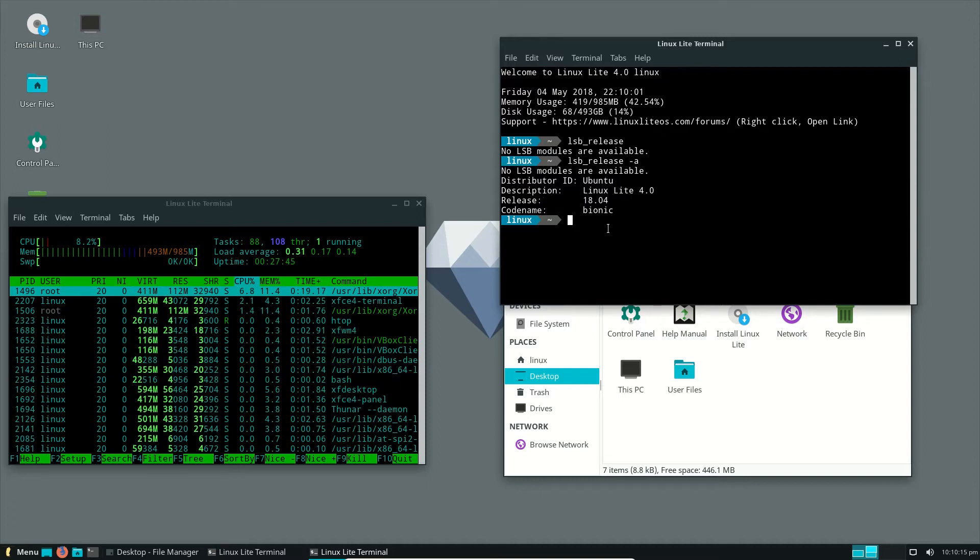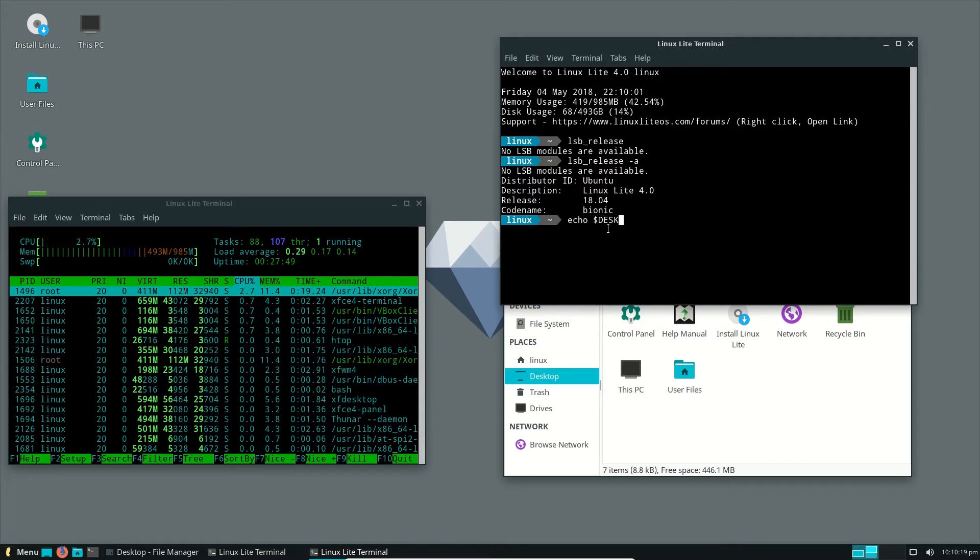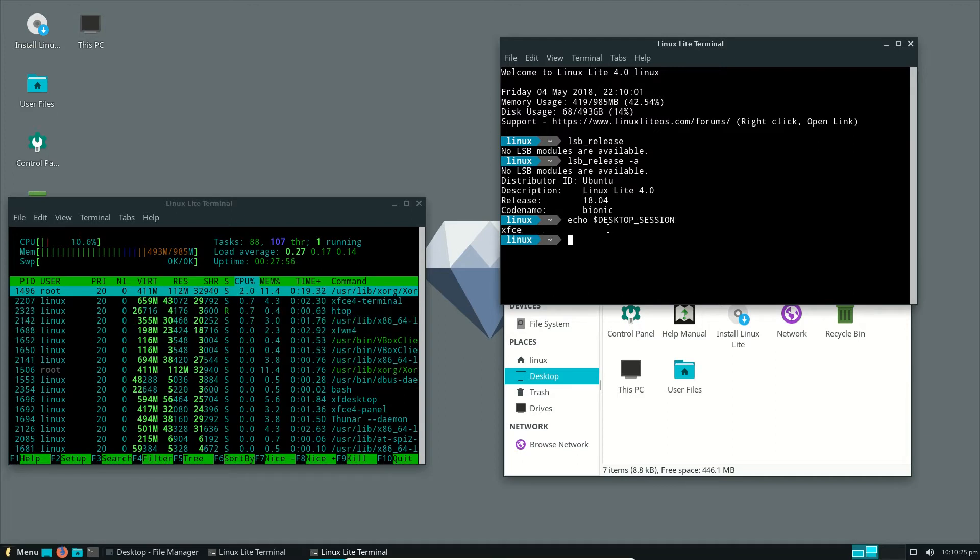Moving on, if we were to echo the desktop environment, let's see what that comes back with. I think it's under session, here we go, XFCE.